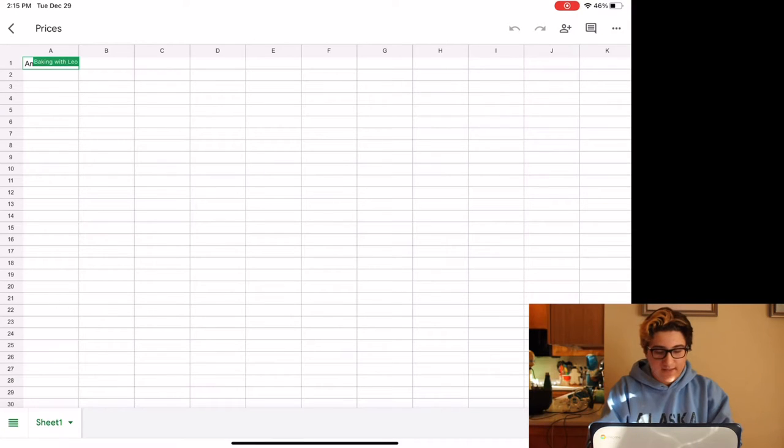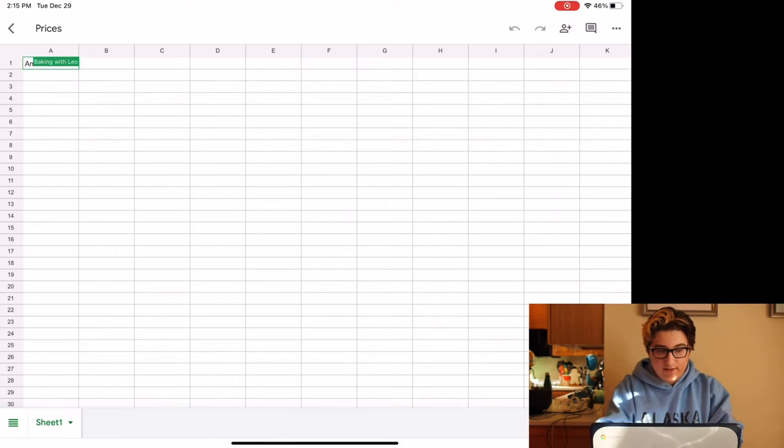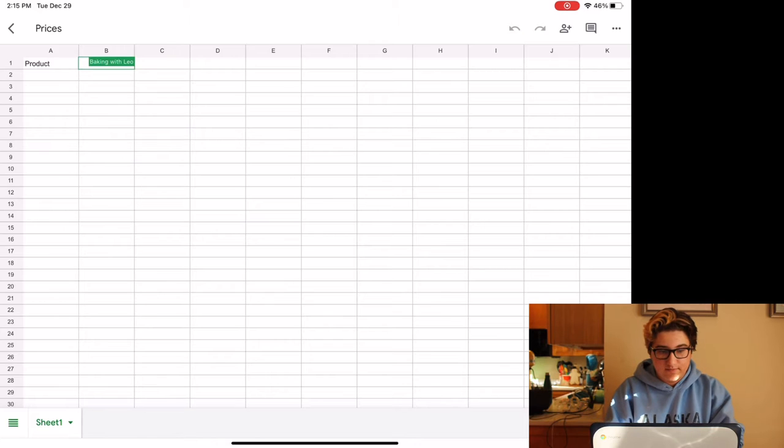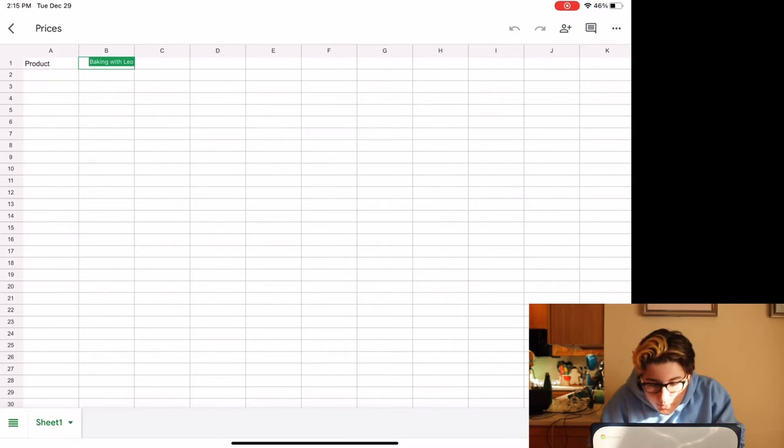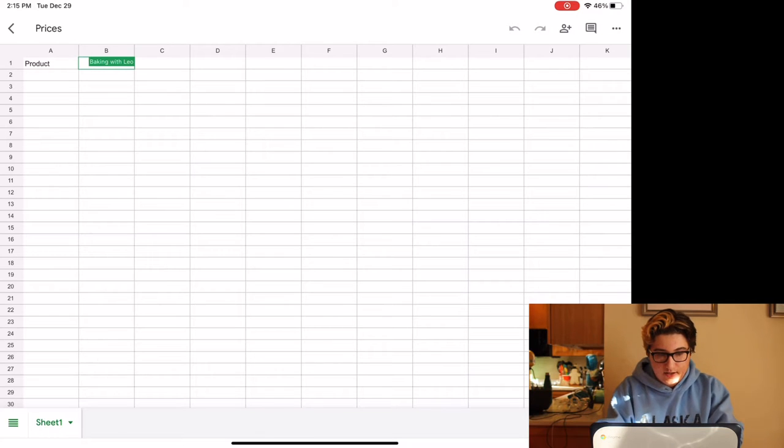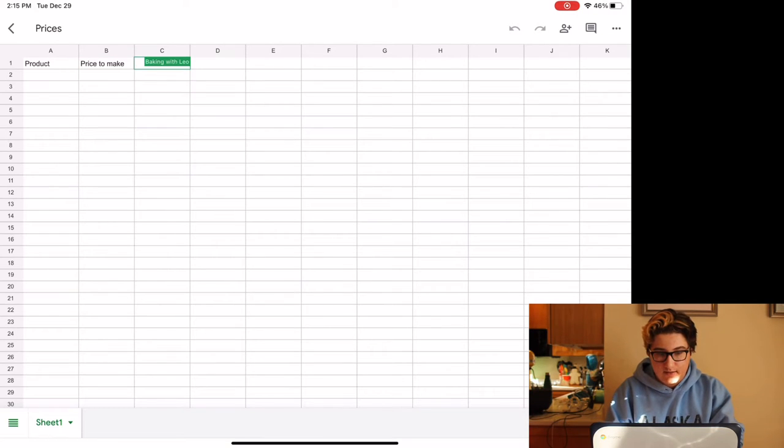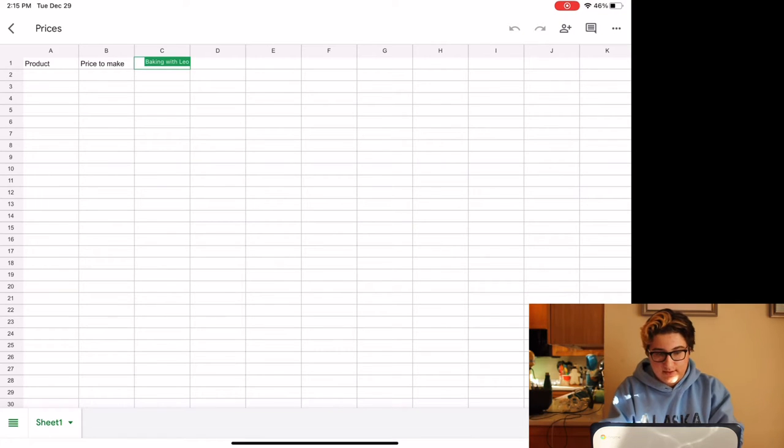Okay, so let's start with product. Price to make and selling price.